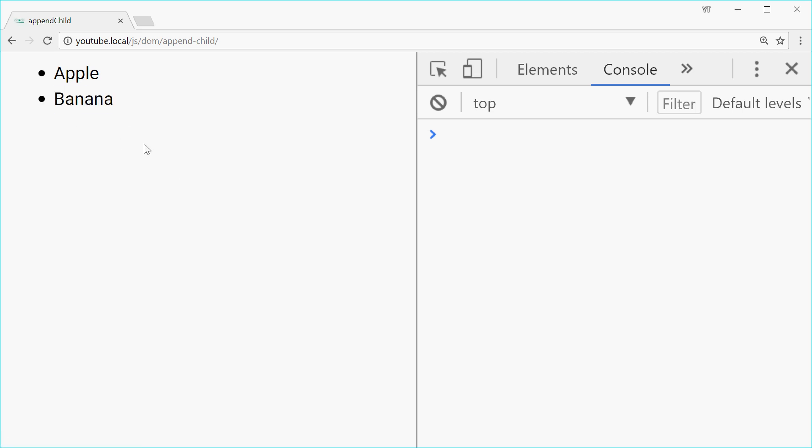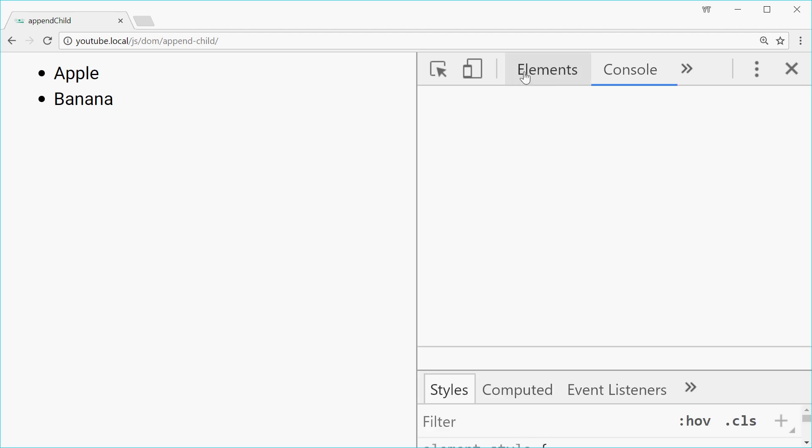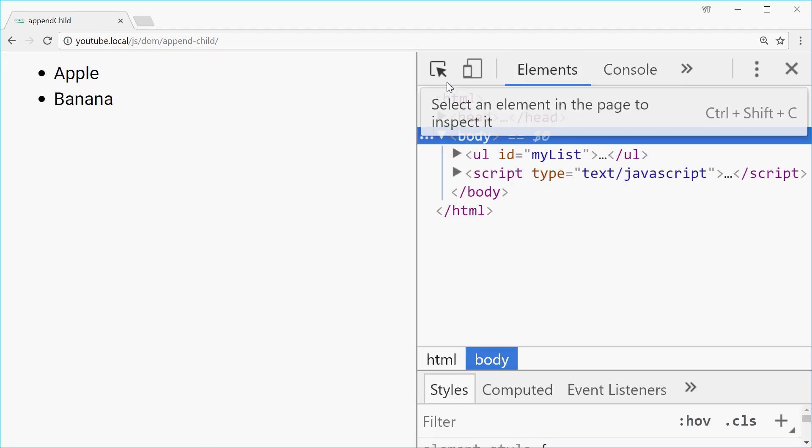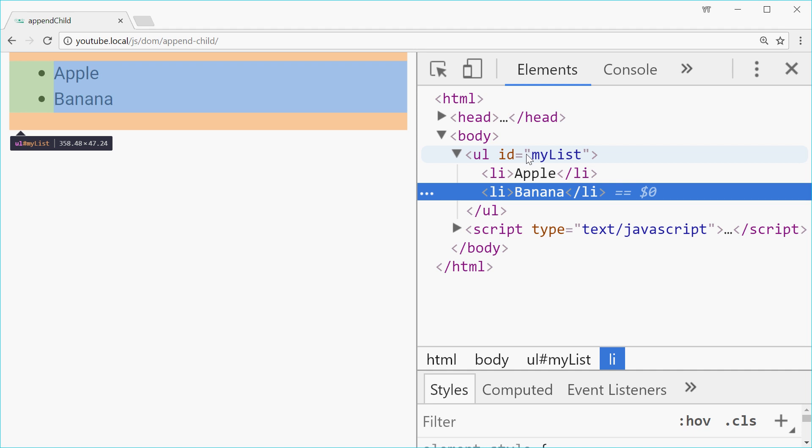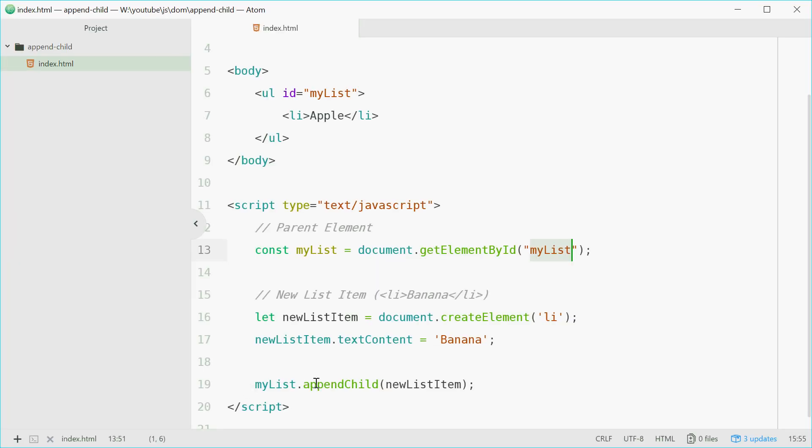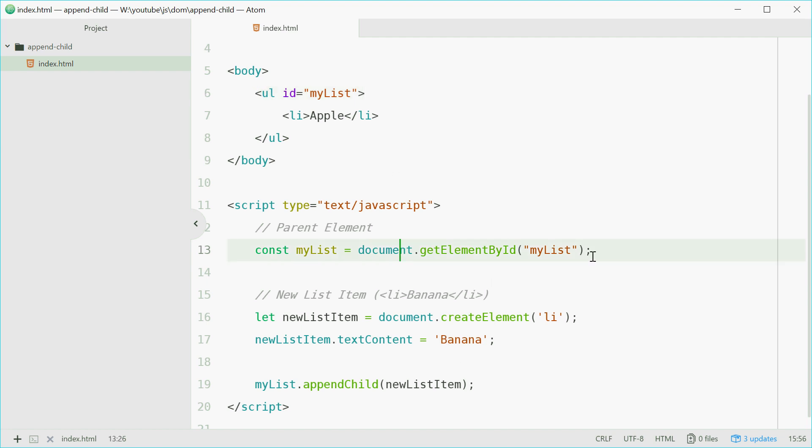As you can see, we've created a new list item and appended it to the already existing unordered list parent element. Now as a bonus example, I'm going to convert an array of fruits into an unordered list and just append all those fruit names to this unordered list element.